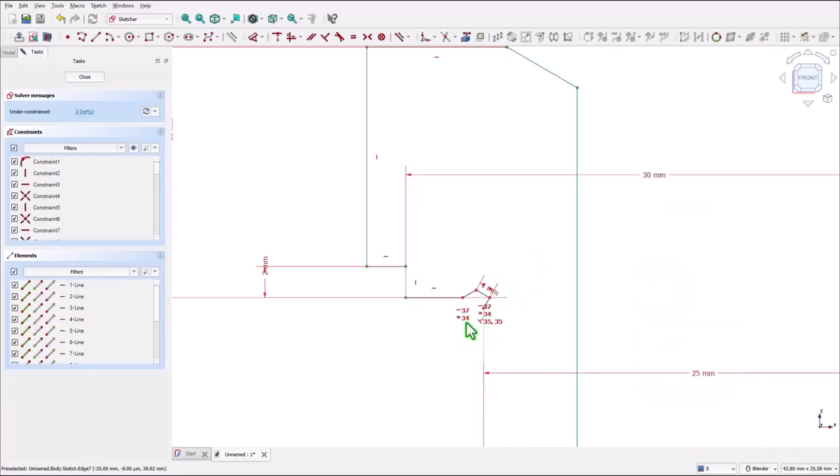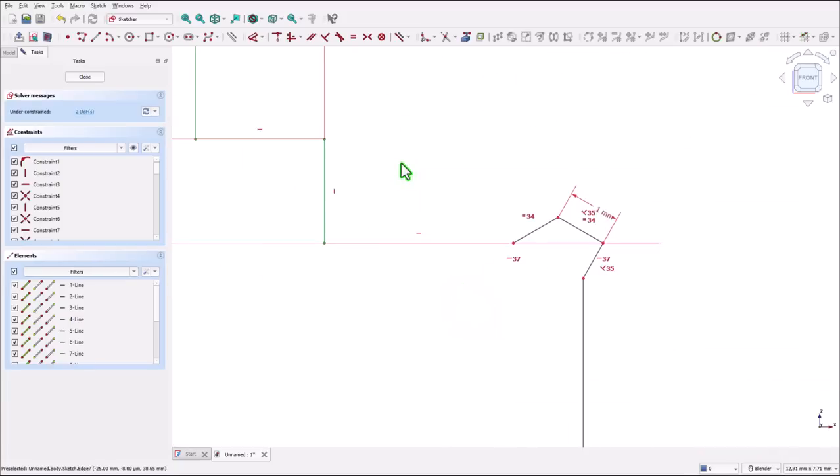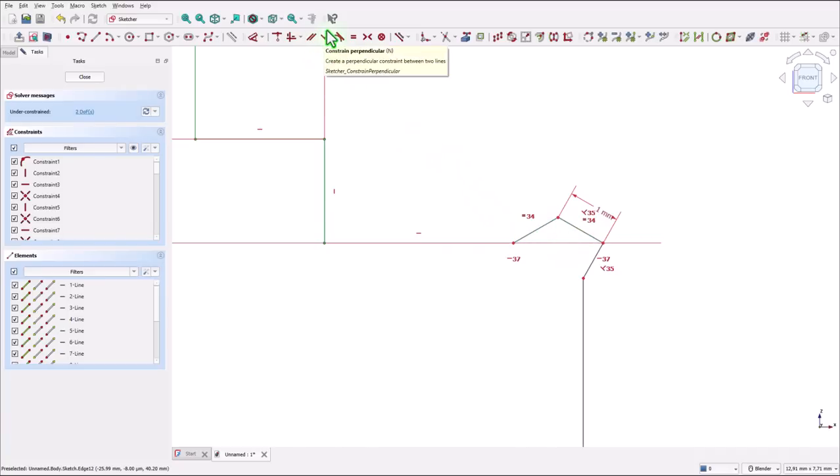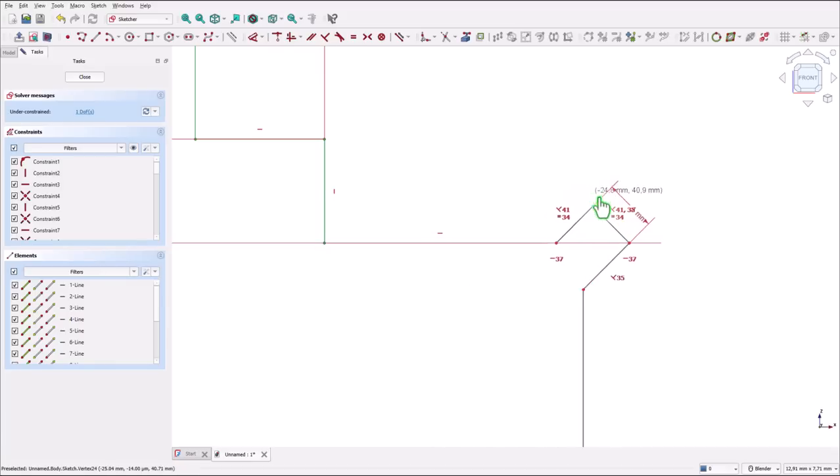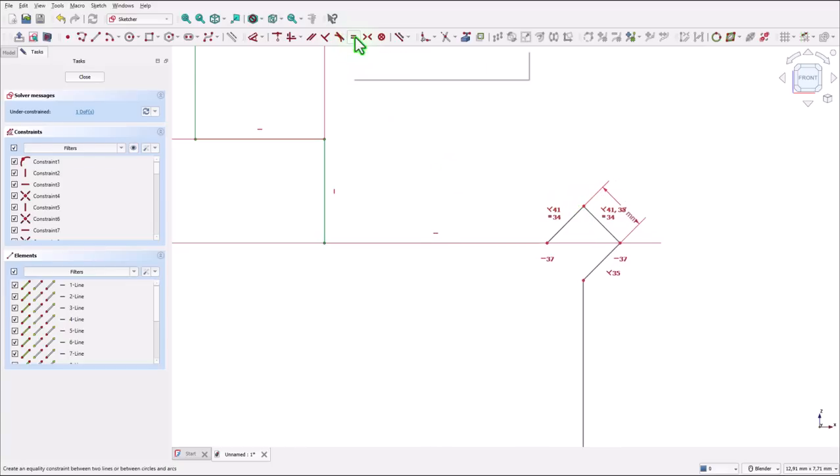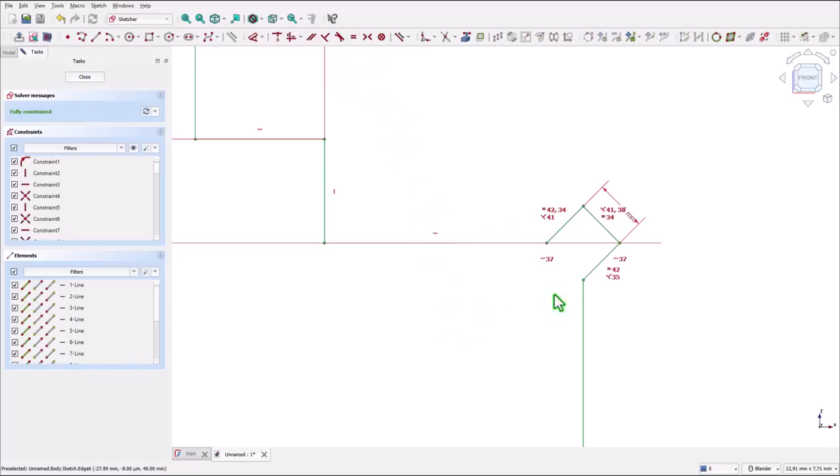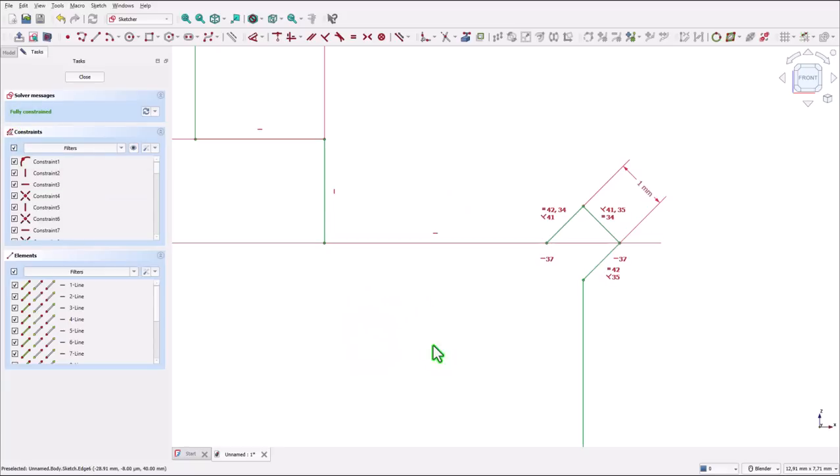Now once again we have to place perpendicular. We select this two and perpendicular. Then equal for these two. There are no many dimensions here but many constraints. Now we have a fully constrained sketch.